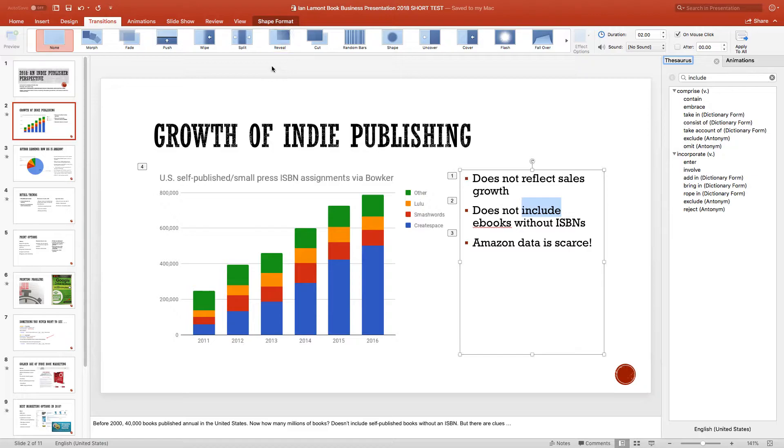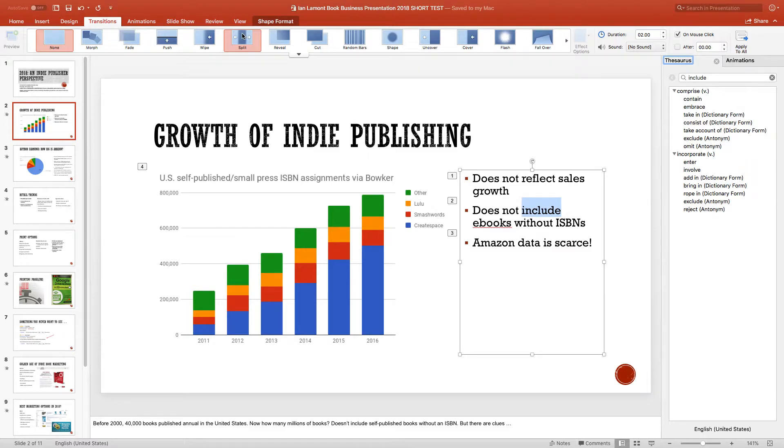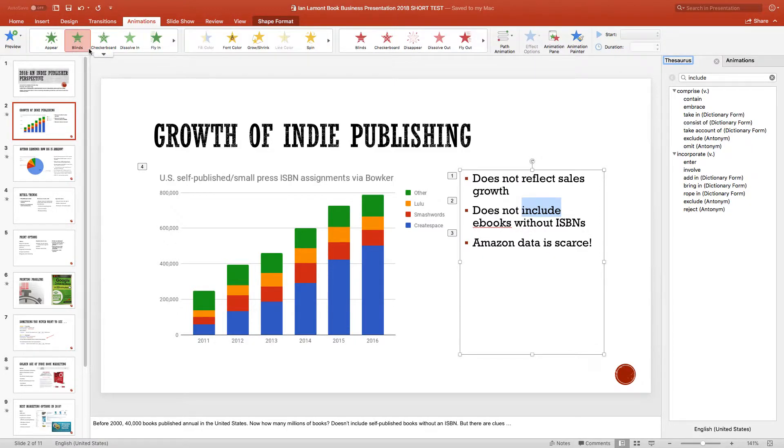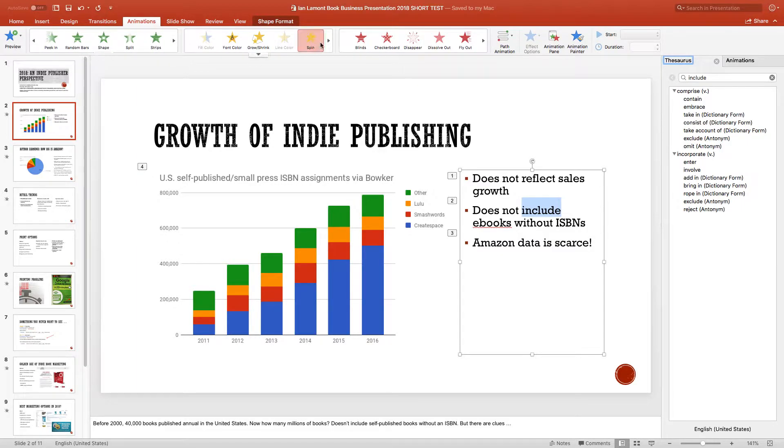This determines how you go from one slide to the next, like will it fade or will it morph? Will it split? Will it have some sort of special shape thing? And animations, which a lot of people use to give some action to their presentation. There's lots of options here. And not only that...